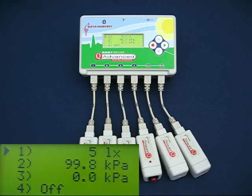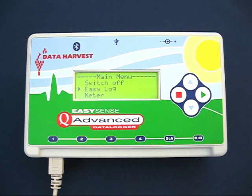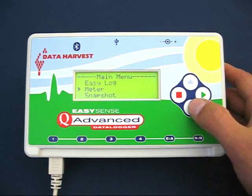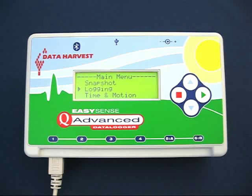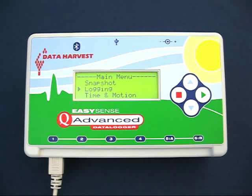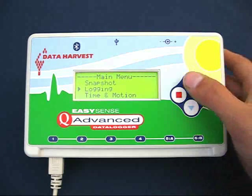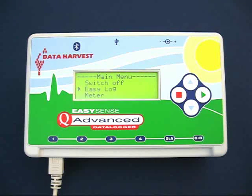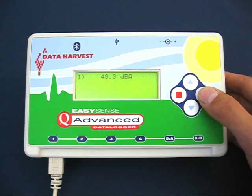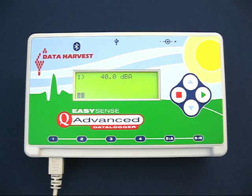There are several types of data logging functions. Two of them are EasyLog and Logging. Logging gives you full control of the logging parameters and is useful when it is necessary to set a fixed duration and inter-sample time. However, if this is not necessary, EasyLog is a simple and easy-to-use data logging function. To start logging, select EasyLog. You can leave it to record data for up to 31 days unattended.